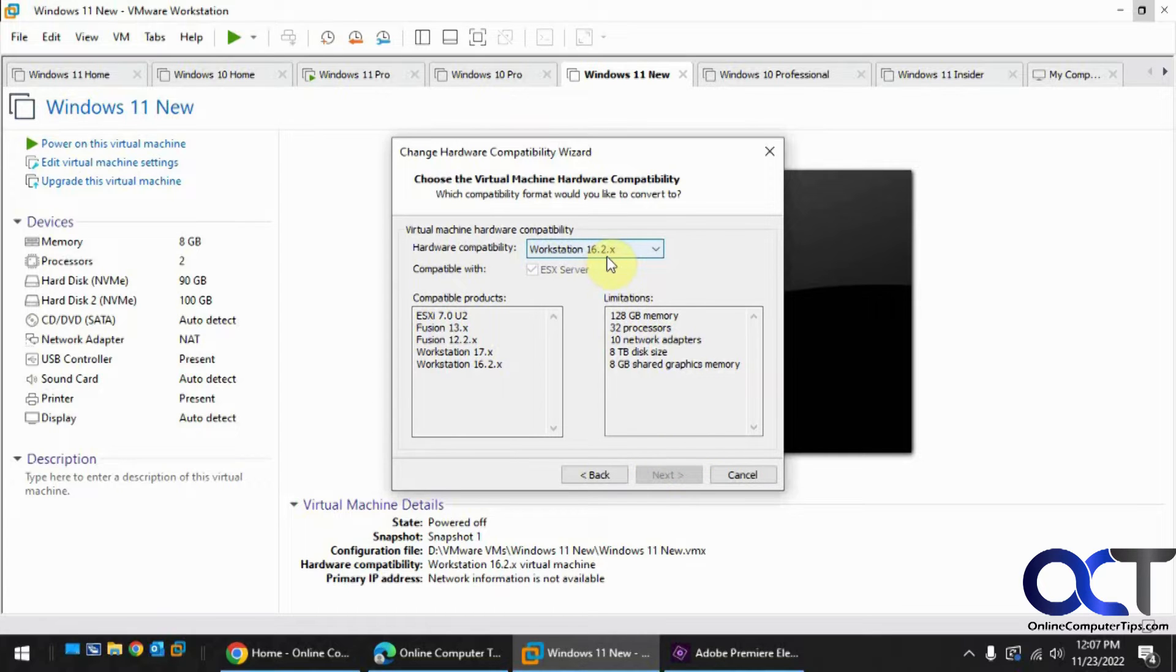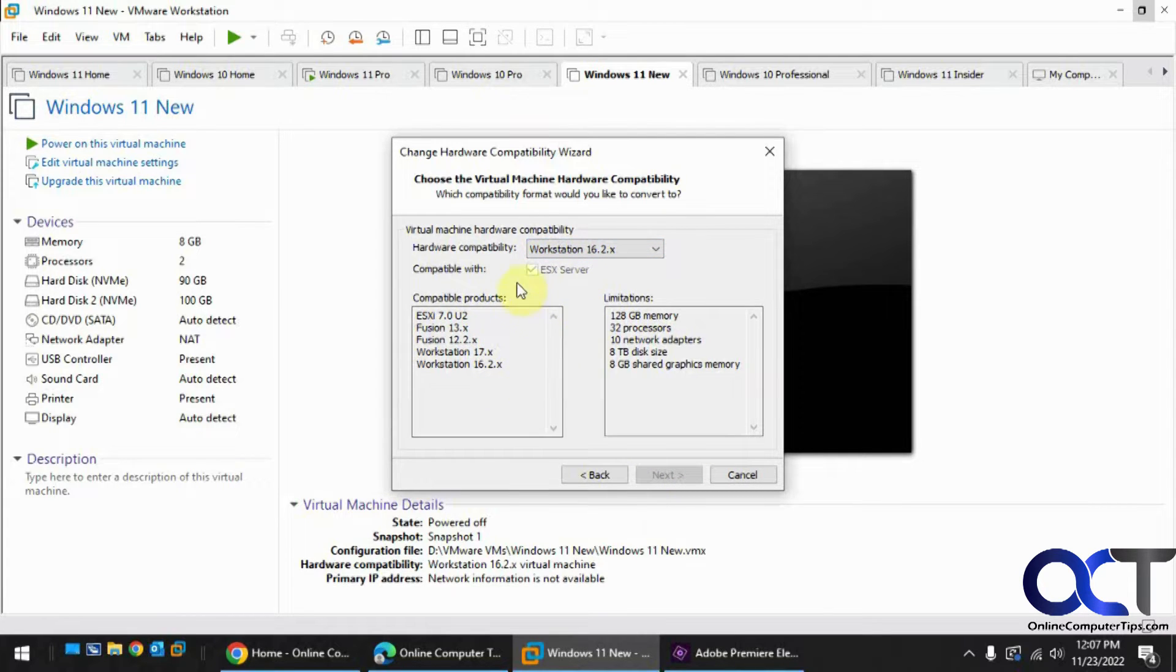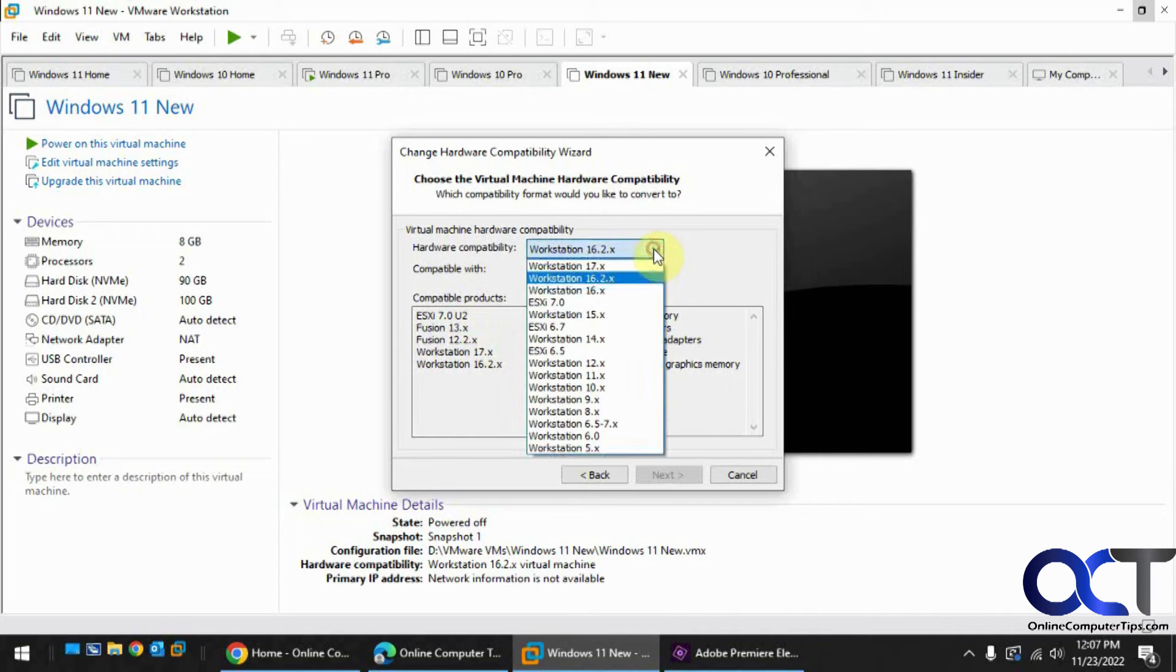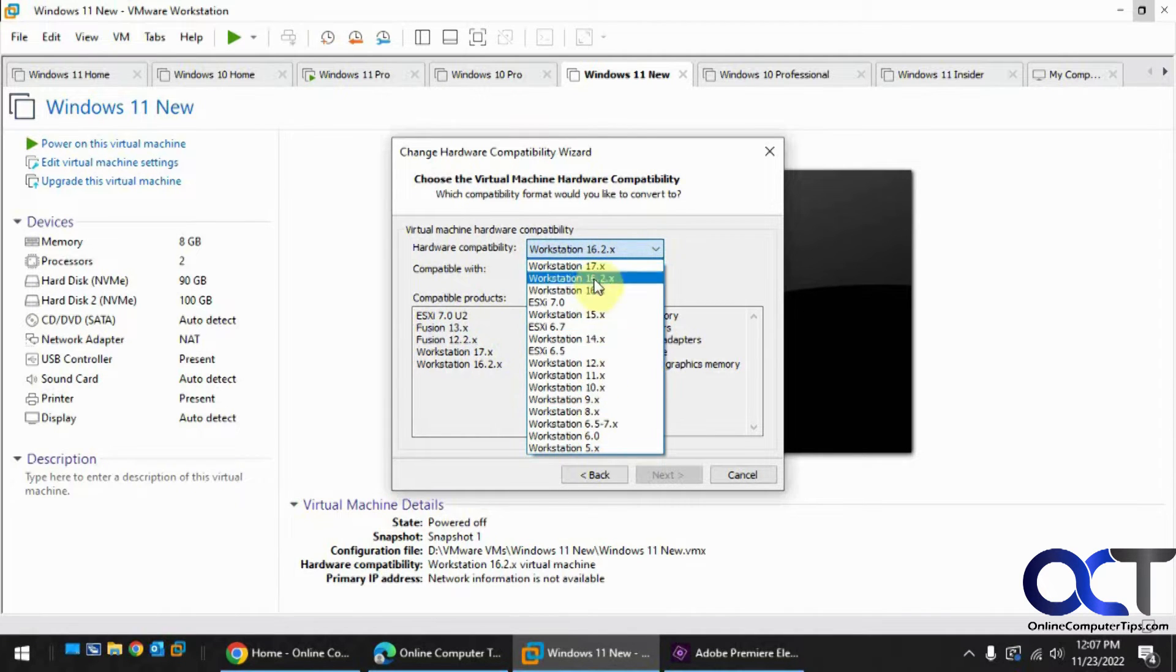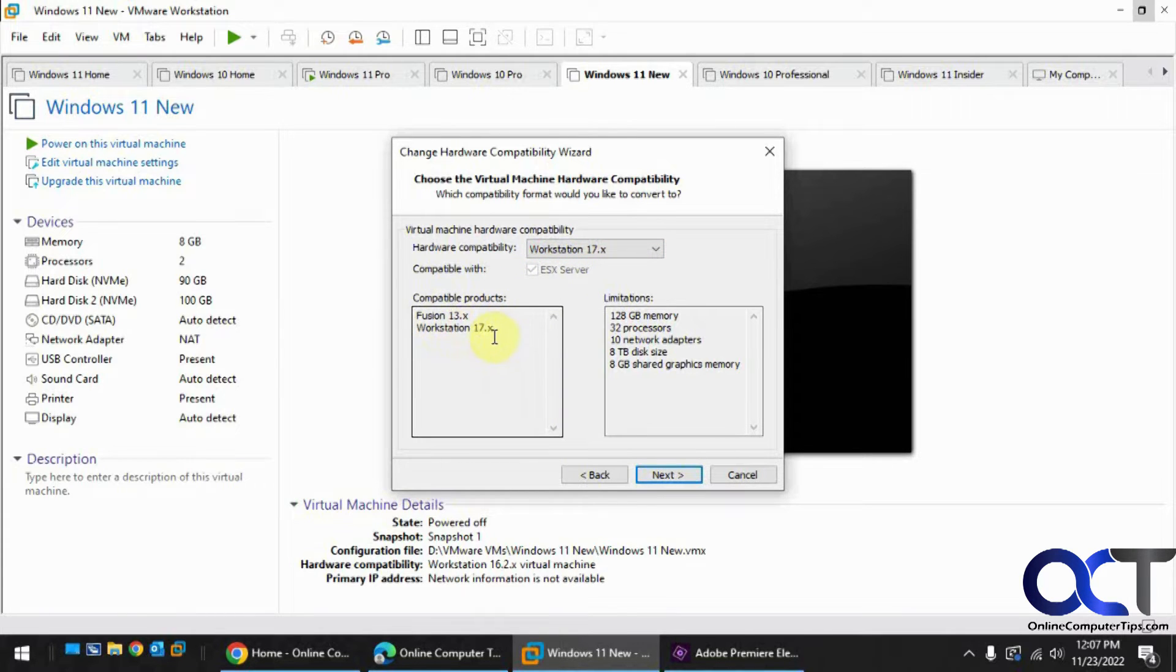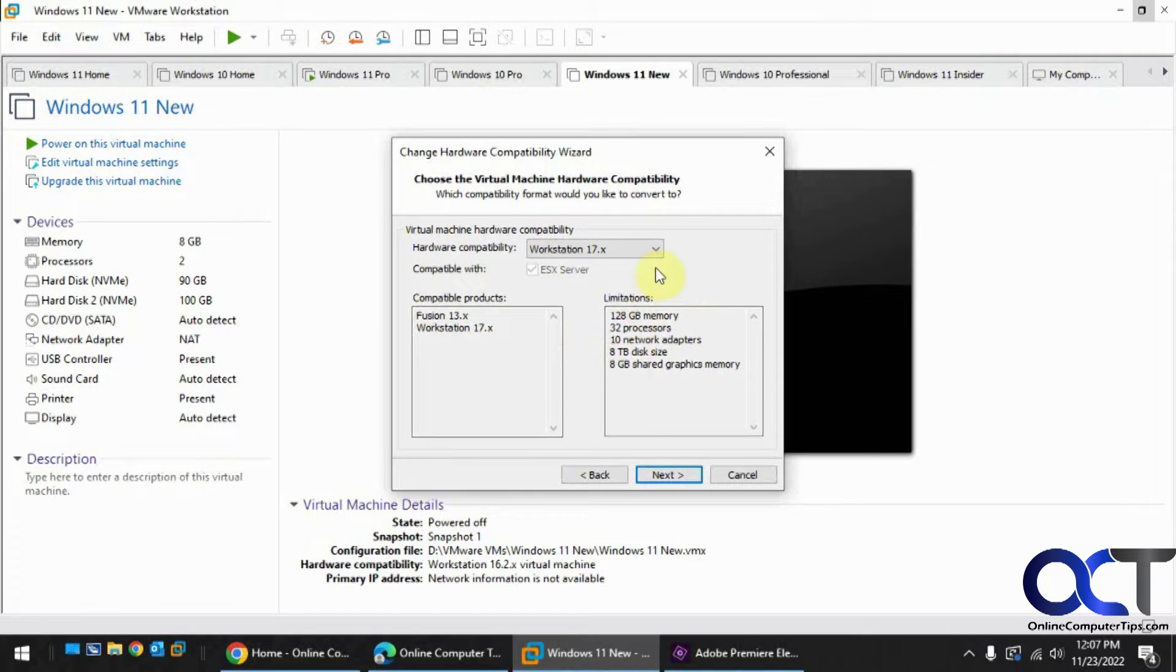So it says right now it's 16.2, and there's compatible products here. This list shows the compatible products for 16.2, you could change to 17, you could also downgrade if you want. This is compatible products, Fusion 13 and Workstation 17, and you can see the limitations compared to a 16.